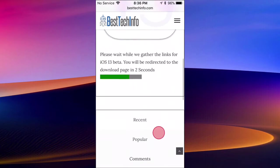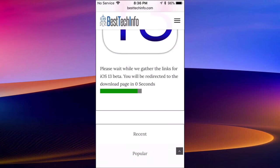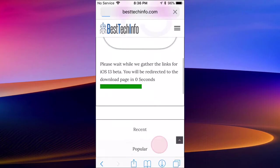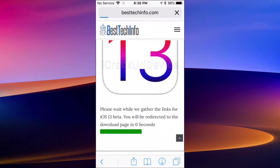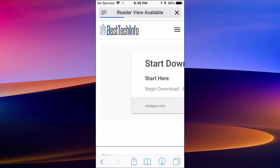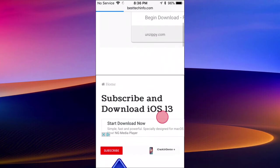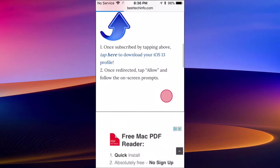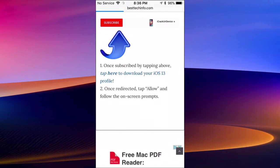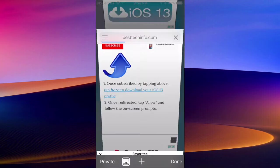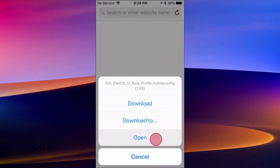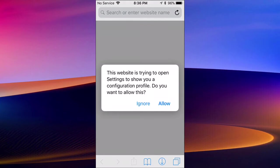Once you're on this page, you just want to scroll down and wait a couple seconds. Then it's going to redirect you to a different page. You can see it's loading right now. Once it's redirected, you want to scroll down and tap right here where it says 'tap here to download your iOS 13 profile.' Just tap on that and it's going to bring you to the profile.